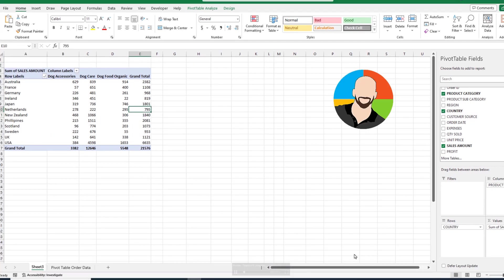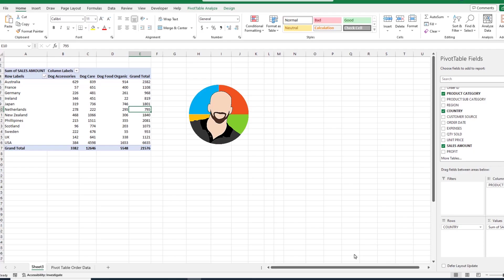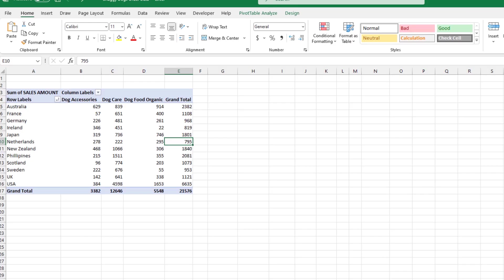Now that you understand how the filters work, let's look at something called a slicer. Think of the slicer as being filter 2.0. A slicer is just a different way to filter your data, and honestly, it's easier and more robust. So let's take a look.